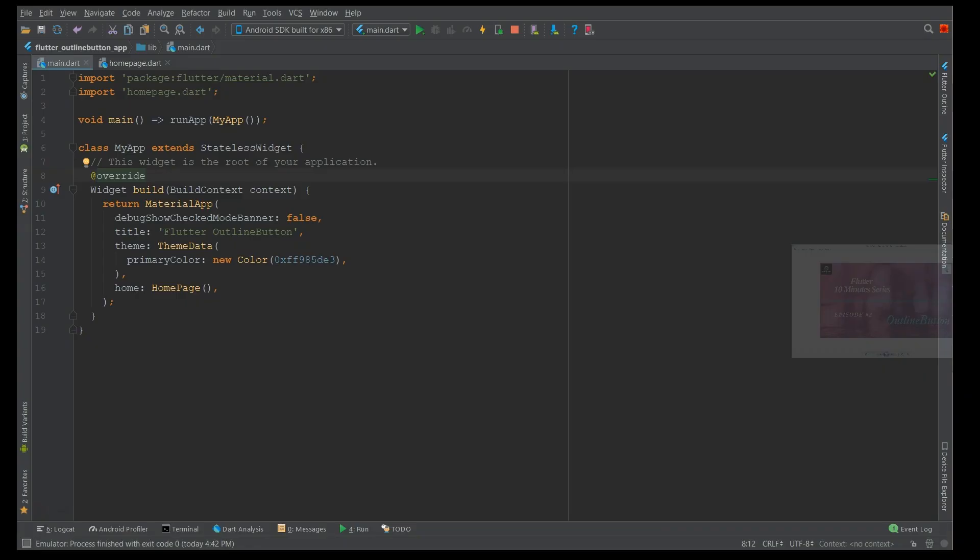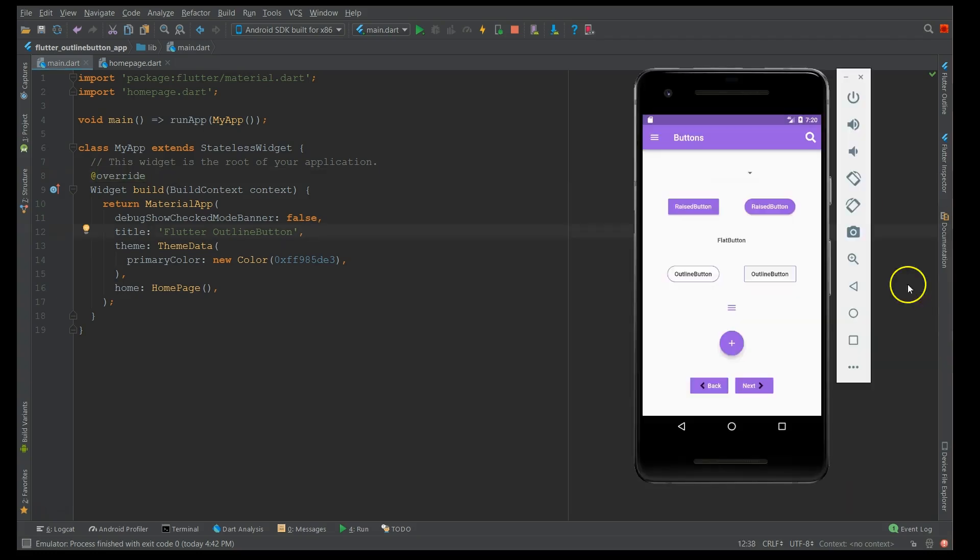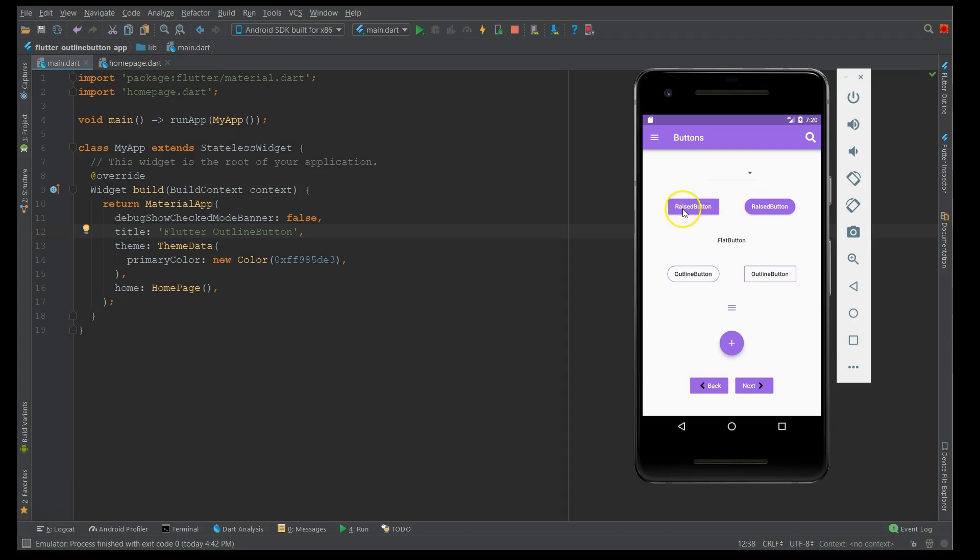Moving on to the outline button, I have implemented a UI where it gives you a clear picture of all the buttons that are available as per the document. So I've updated all the buttons here. To start up with, the first one is the dropdown button, second one is the raised button where the first one is without the shape factor and this is with the shape factor.